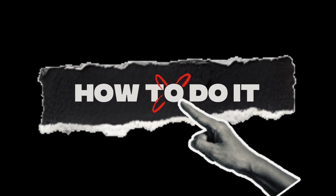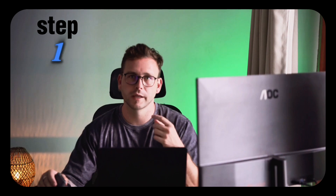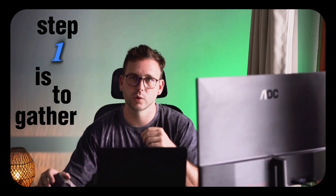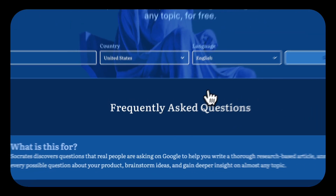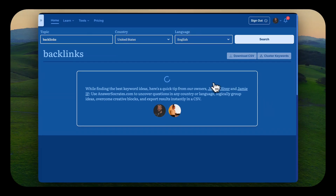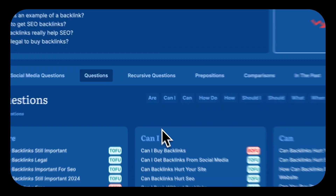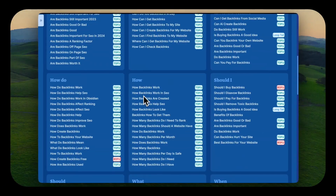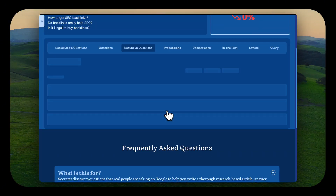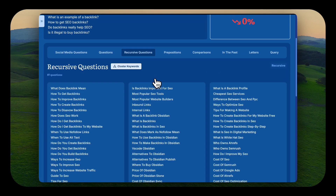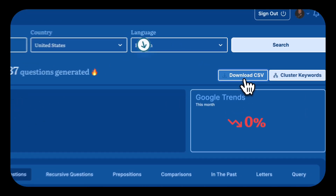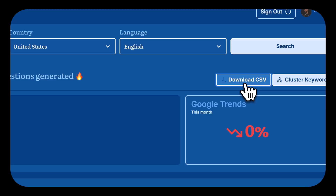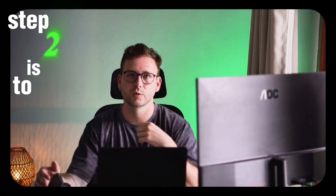The easiest way to cluster keywords: Step one is to gather your keywords. Using tools like AnswerSocrates, Ahrefs, or whatever your personal favorite is for finding keywords, you want to get your list of keywords — either straight from answersocrates.com or from a CSV export from whatever tool you are using.